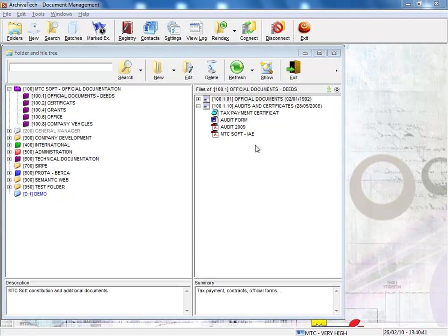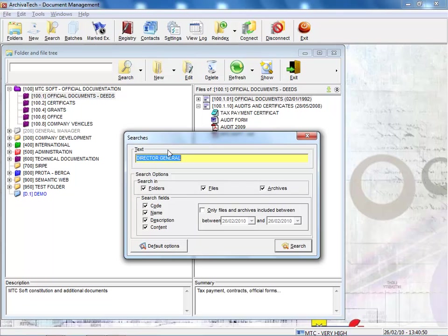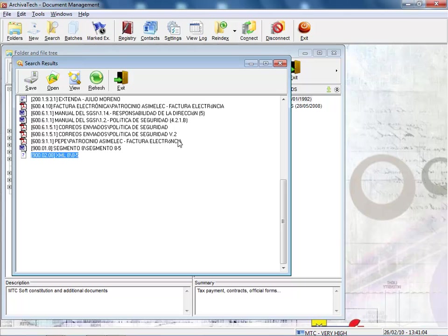What's another important feature in document management? Searches. When I choose the search option, the window offers me various possibilities. I can search in the folders, the files, or even in the content of the documents, because the program indexes all the content of all the documents in such a way that, when I open a document, as you can see here in this PDF, it's already marking the words which I want to find.